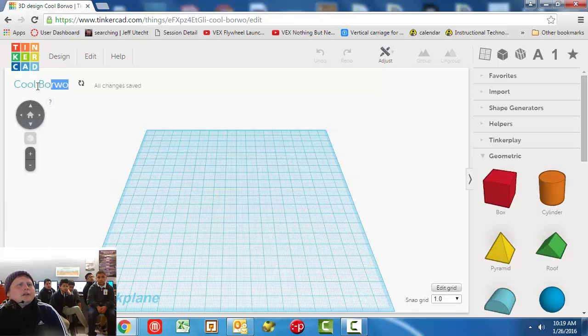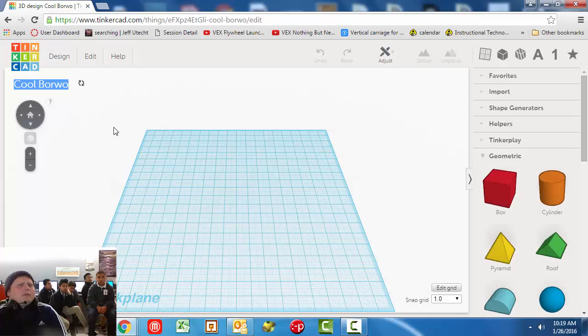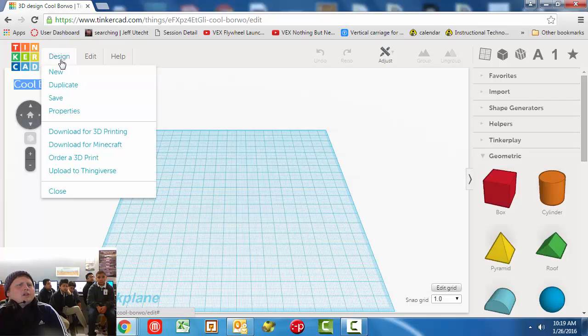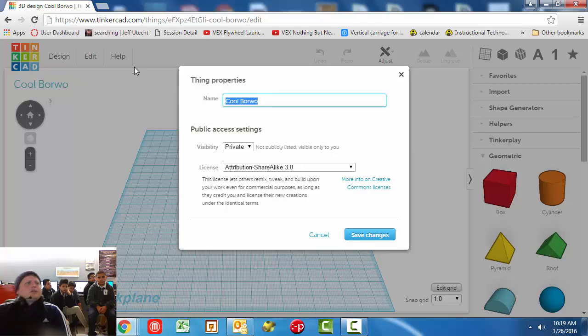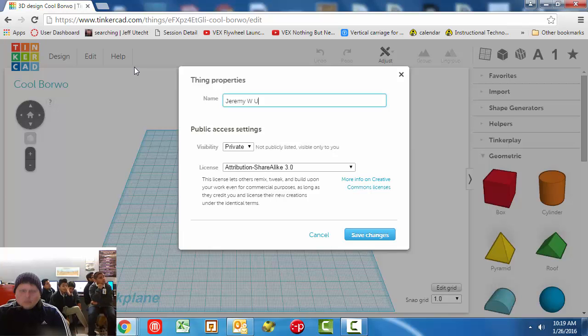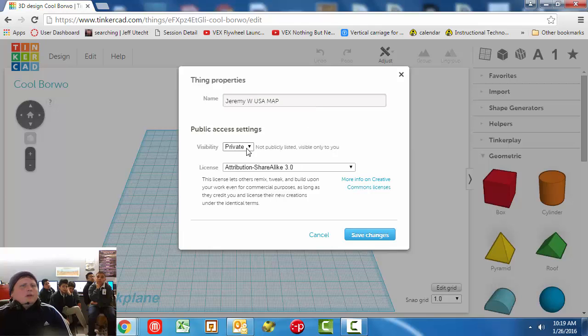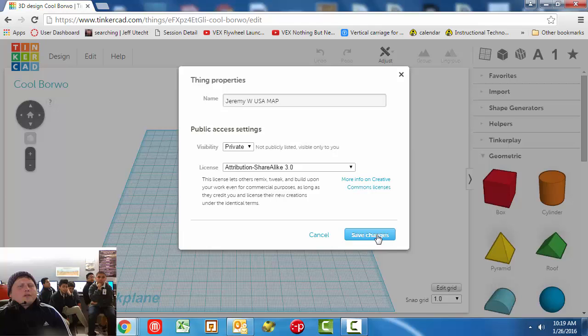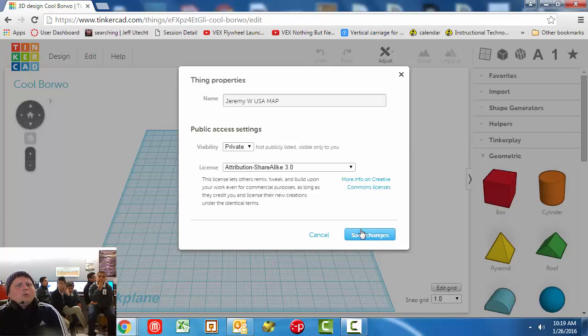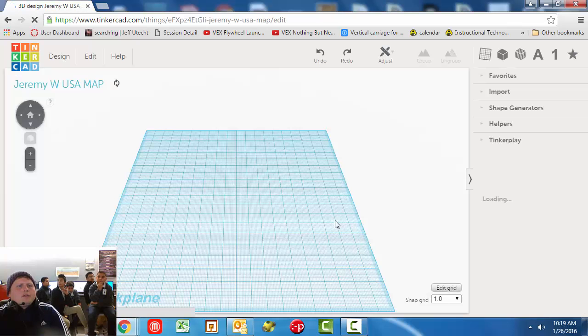Tinkercad automatically assigns a really dumb name, like Cool Borwo. Who knows what that means. So what you're going to do instead is you're going to go to properties, and the first thing you need to do is to put your name. So I'm going to put my name, Jeremy W USA Map. So whatever your name is, you put yours here. Let's go ahead and save this.